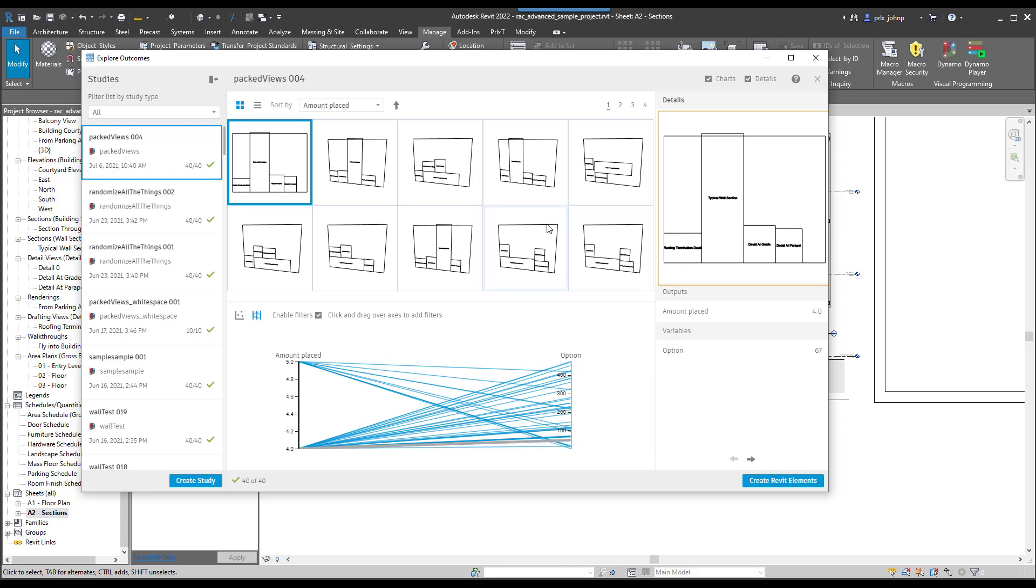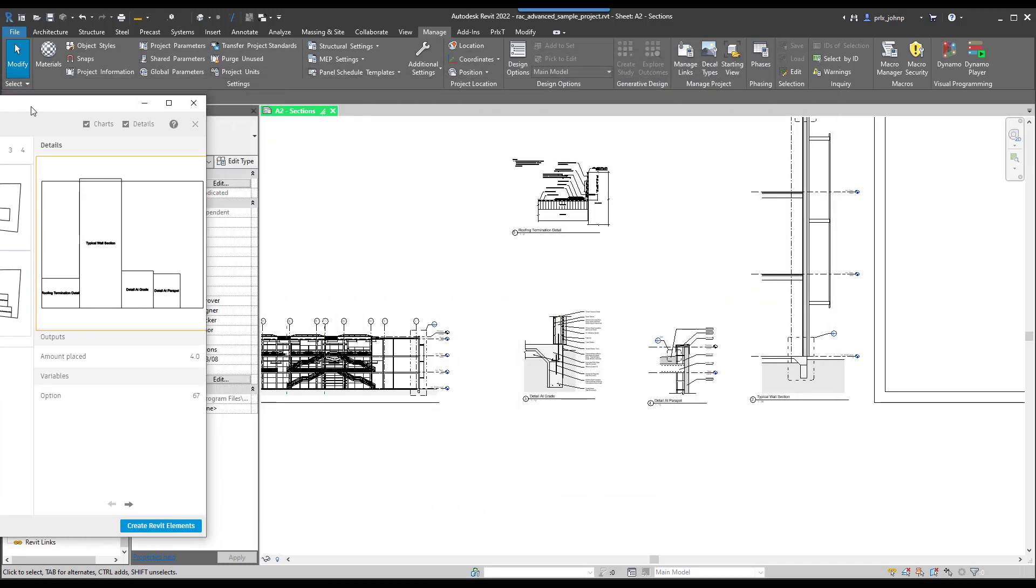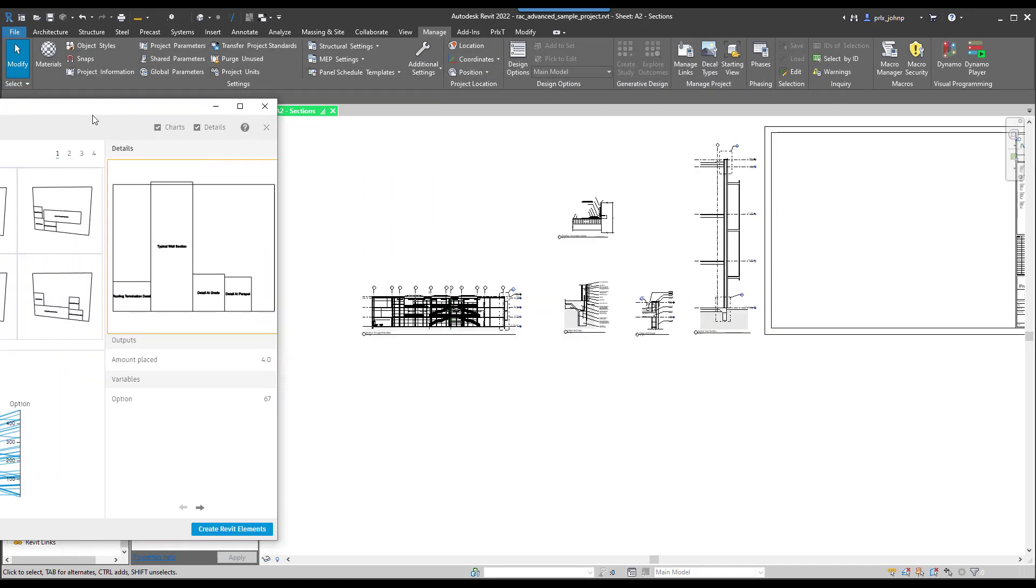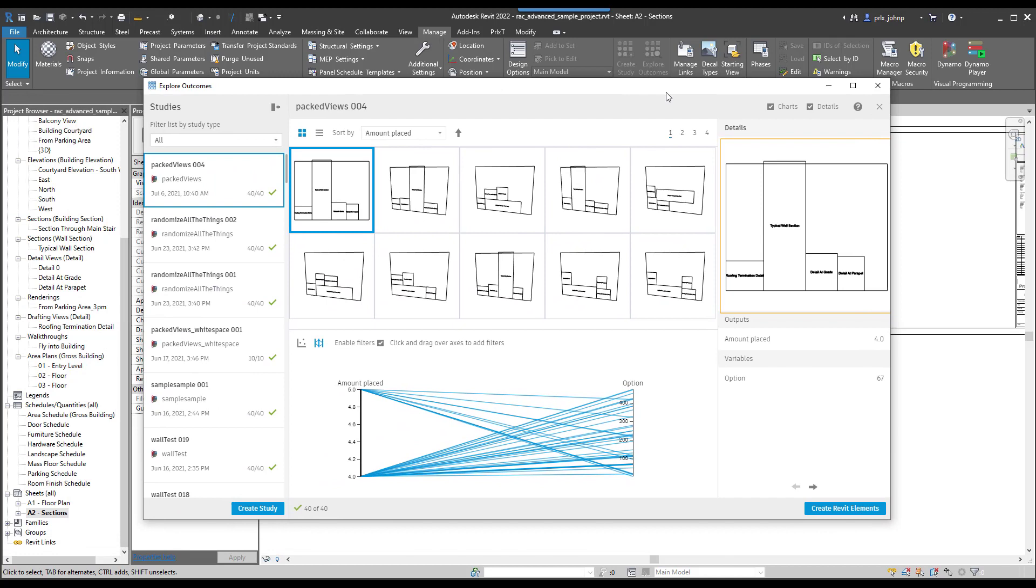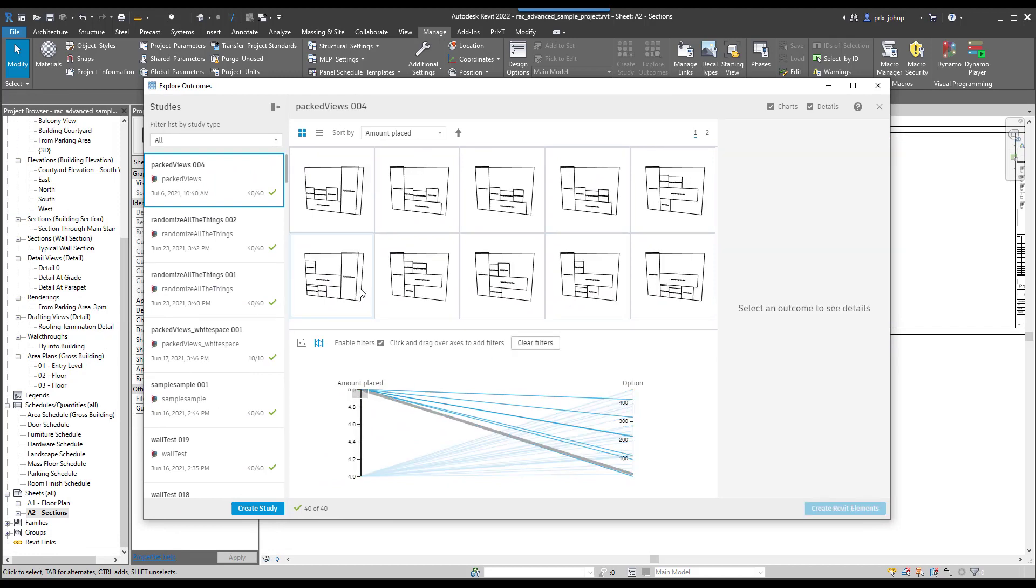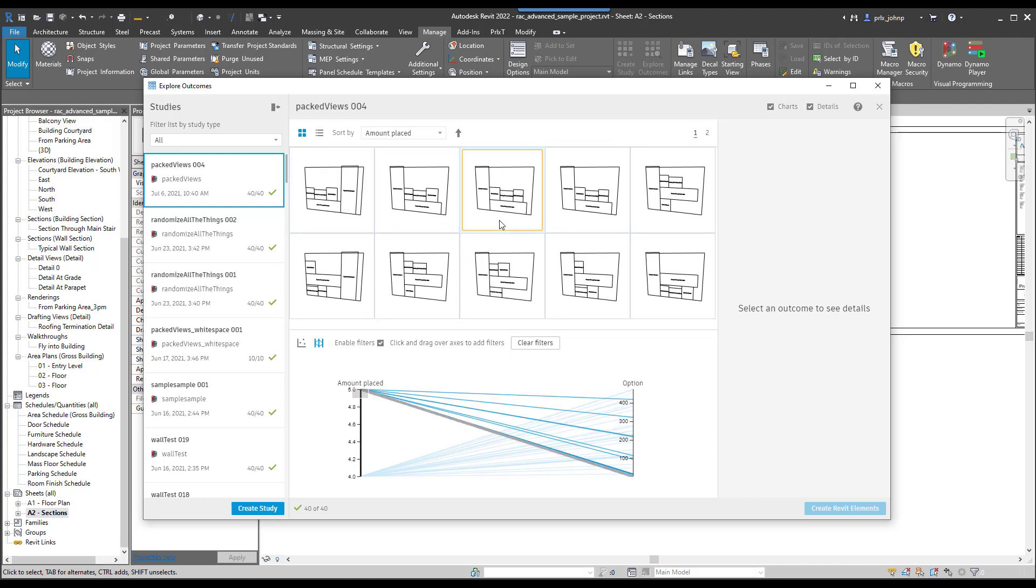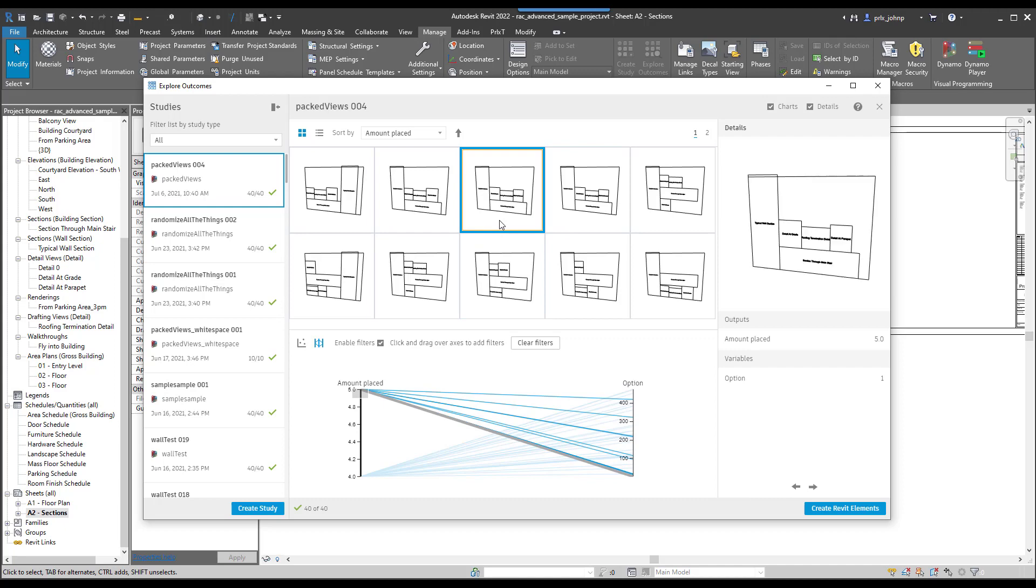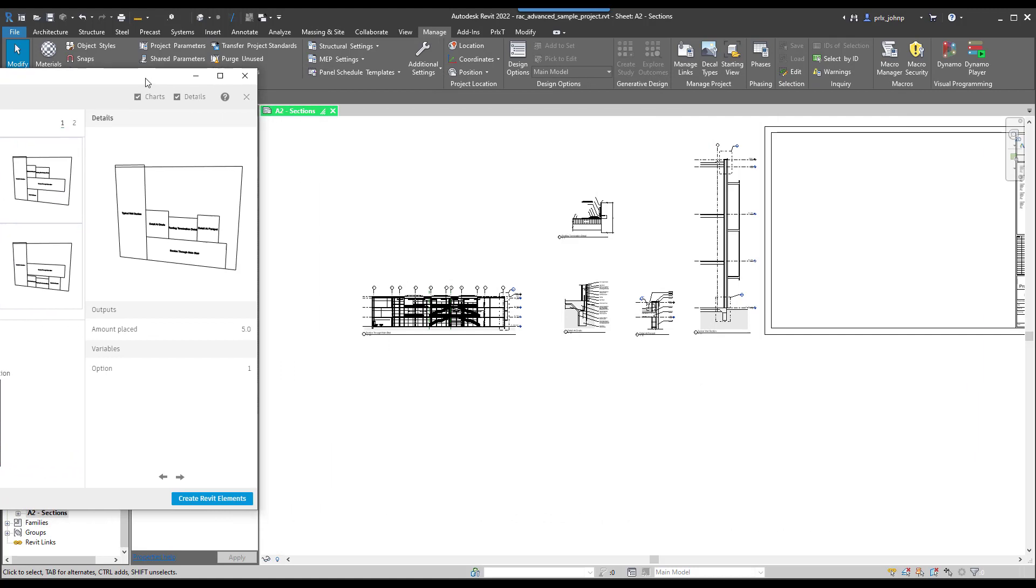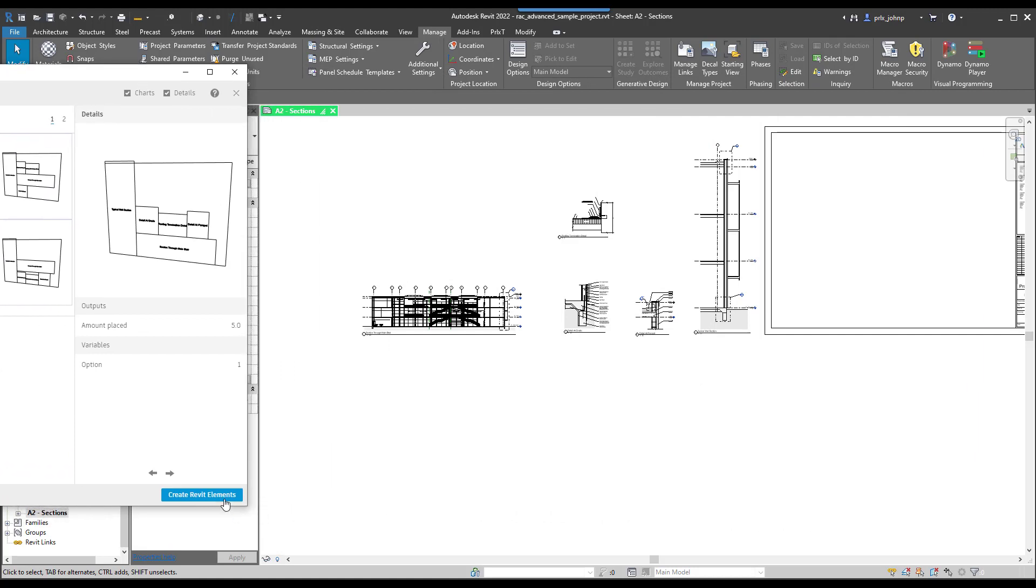We're able to see those results pretty quickly and see how many views we placed. As you can see, we have a total of five views available to us on this sheet, and we can filter by placing all five of the views. If we know that we absolutely want to place five views, we can filter for that. Let's go ahead and select an option. I'll select this one because I know that all five views do fit. We'll move this to the side and click create Revit elements.